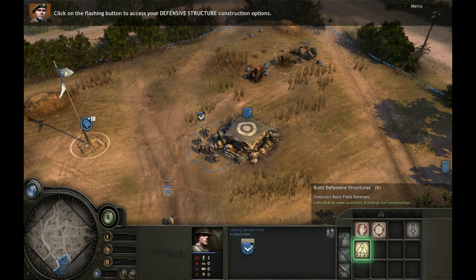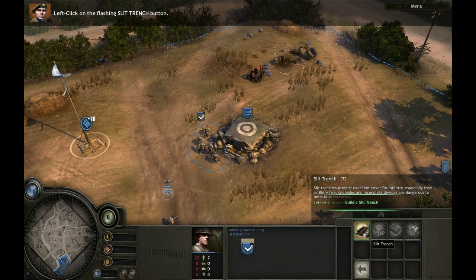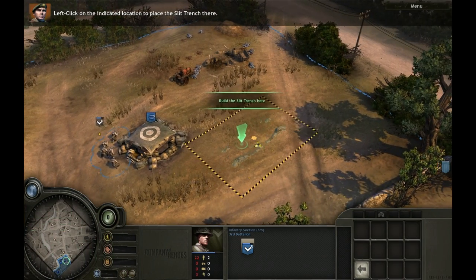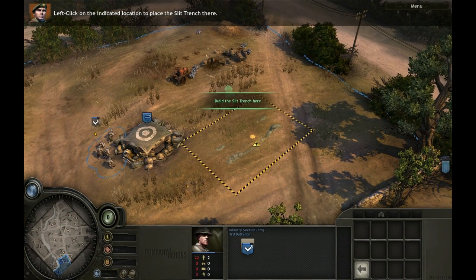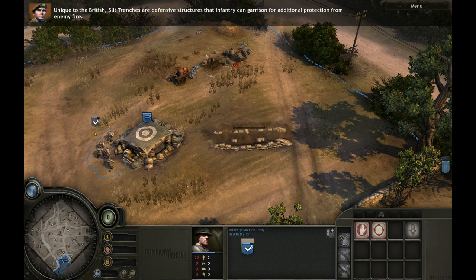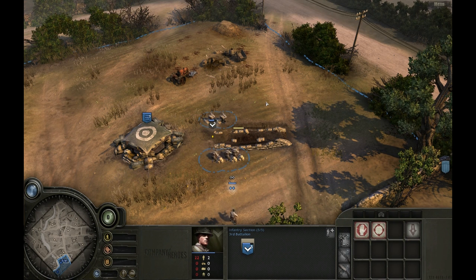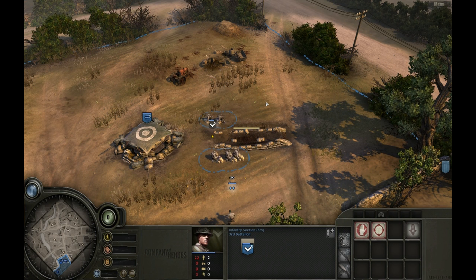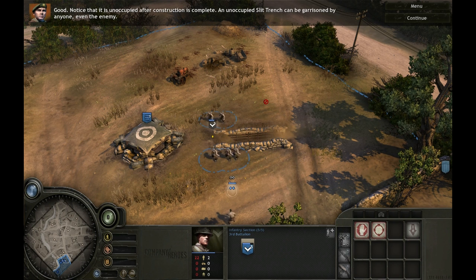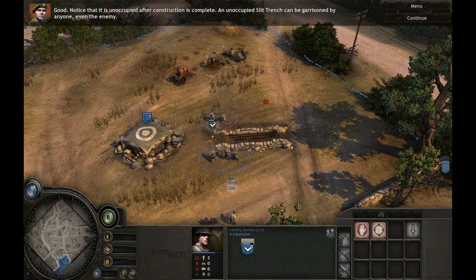Click on the flashing button to access your defensive structure construction options, then left-click on the flashing slit trench button. Left-click on the indicated location to place the slit trench and set the facing. Unique to the British, slit trenches are defensive structures that infantry can garrison for additional protection from enemy fire. Notice that it is unoccupied after construction is complete — an unoccupied slit trench can be garrisoned by anyone, even the enemy.